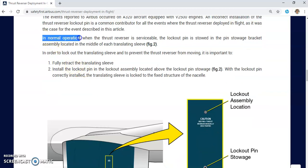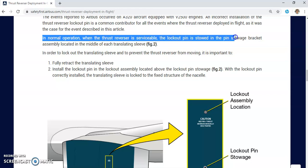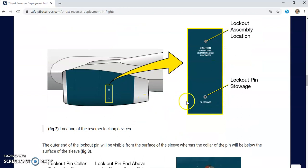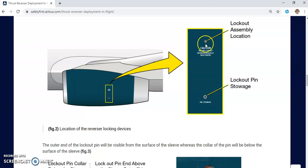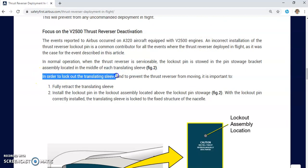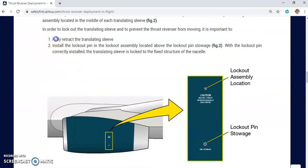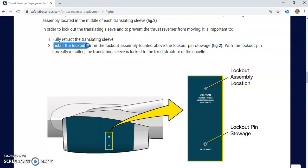In normal operation when the thrust reverser is serviceable, the lockout pin is stored in the pin storage bracket assembly located in the middle of each translating sleeve. For thrust reverser deactivation, you take the lockout pin from the storage and thread it into the lockout assembly. To lock out the translating sleeve and prevent the thrust reverser from moving, you must first assure that the translating sleeve is fully retracted.